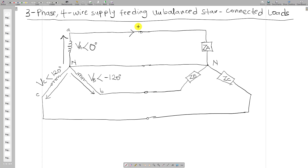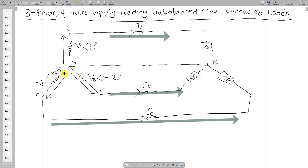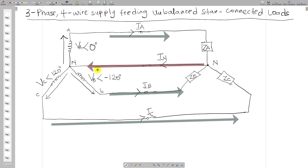We will have a line current Ia on line A, a line current Ib, and a line current Ic. From KCL, we know that Ia will flow from its phase, through Za, and reach the neutral node. Similarly, Ib flows through Zb and Ic flows through Zc — they all gather at the neutral node. These currents add up and flow through the neutral line.